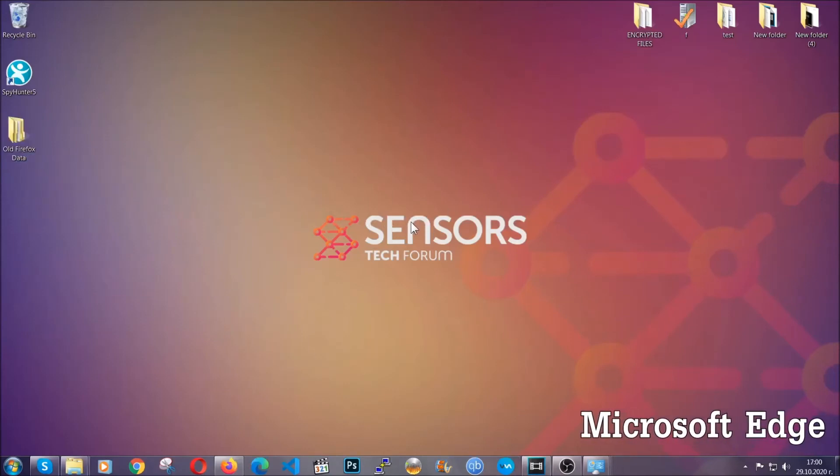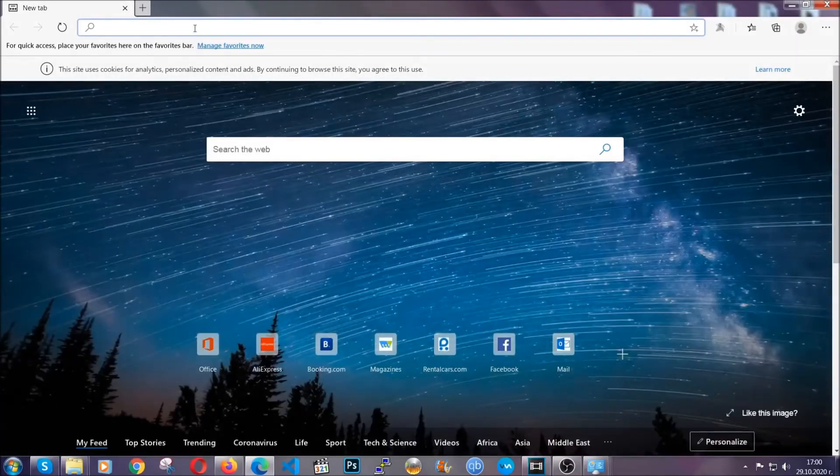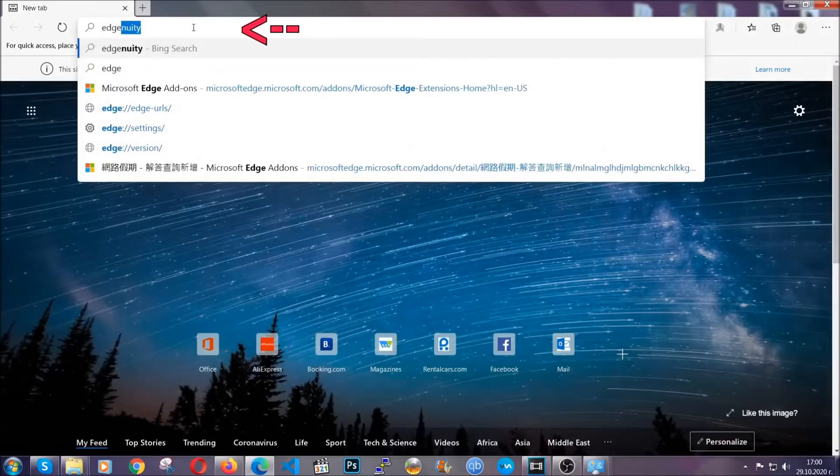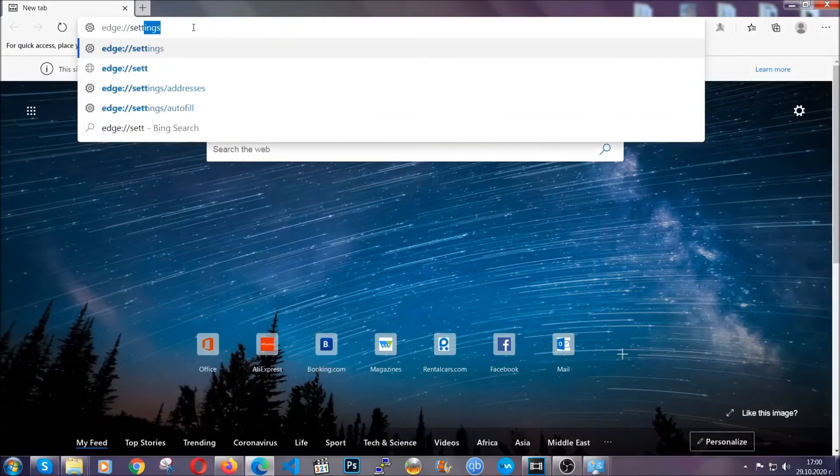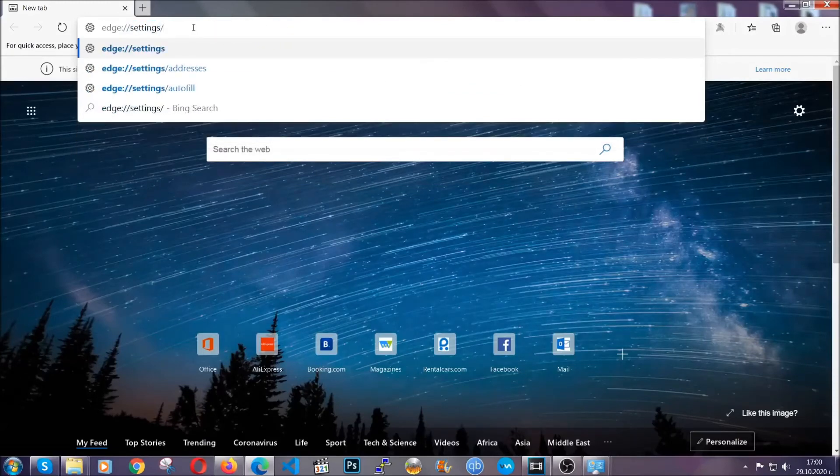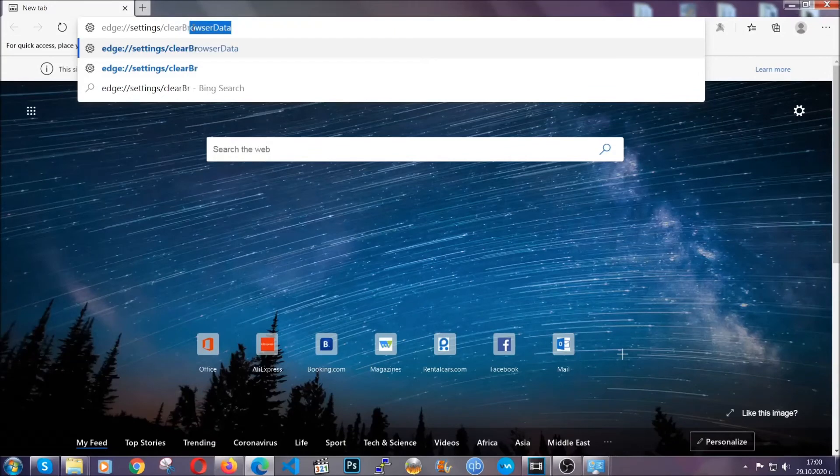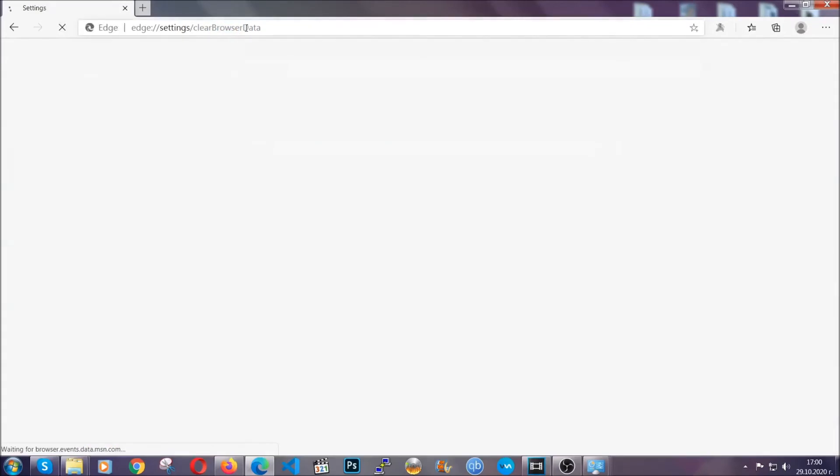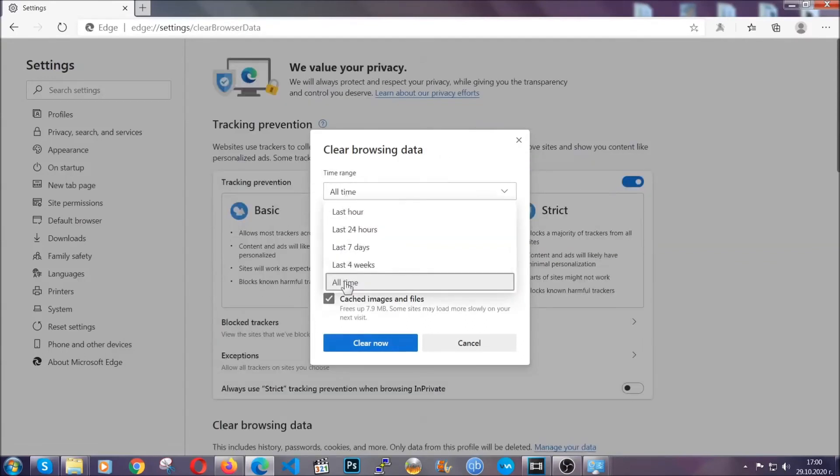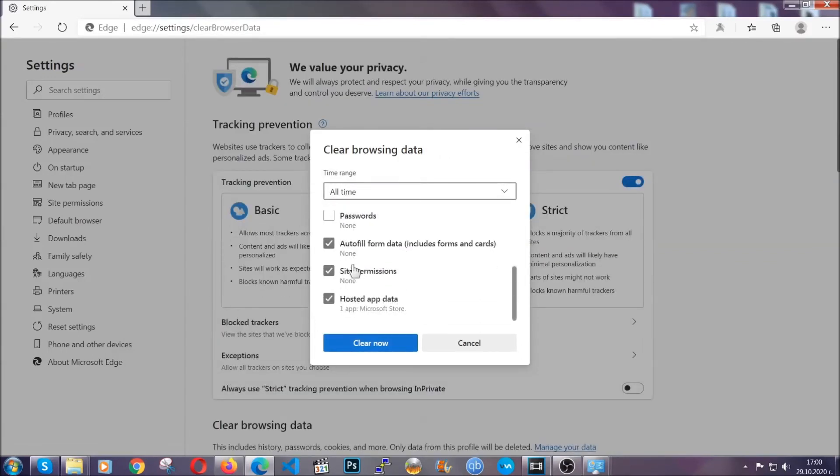For Microsoft Edge though it's very similar to Chrome. So you're gonna open it and in the address bar you're gonna type edge://settings/clearBrowserData. This is also gonna take you to a very similar to Chrome window because Edge is based on Chrome. You're gonna select all time, tick everything besides passwords and then you're gonna clear now.